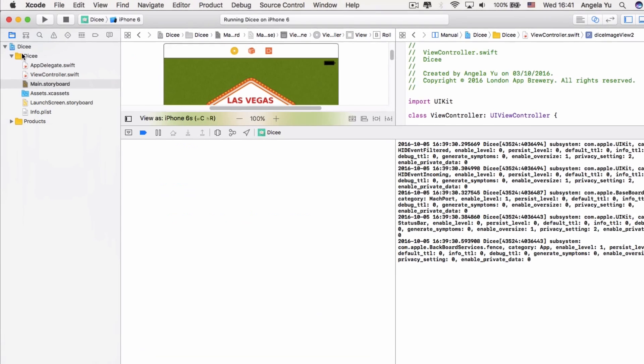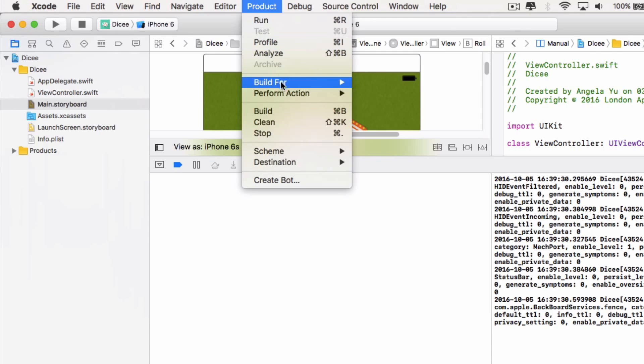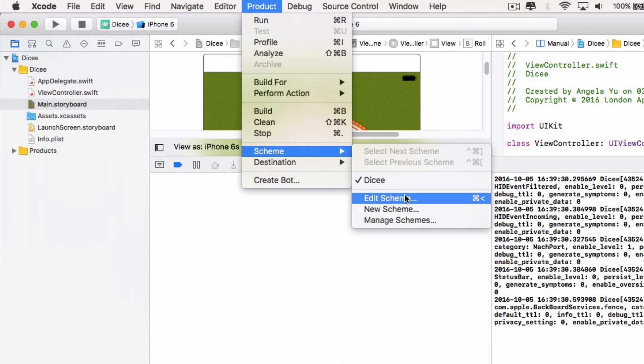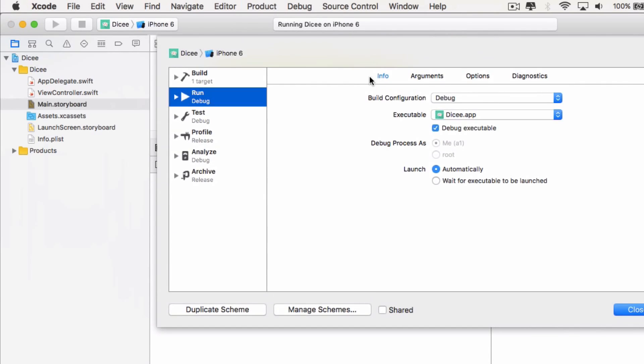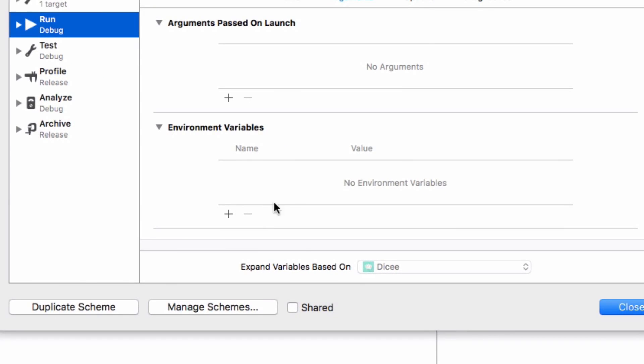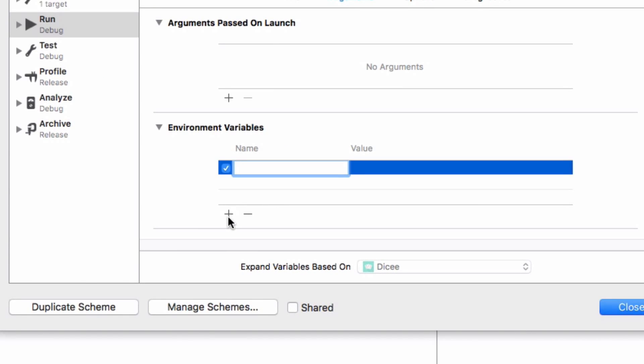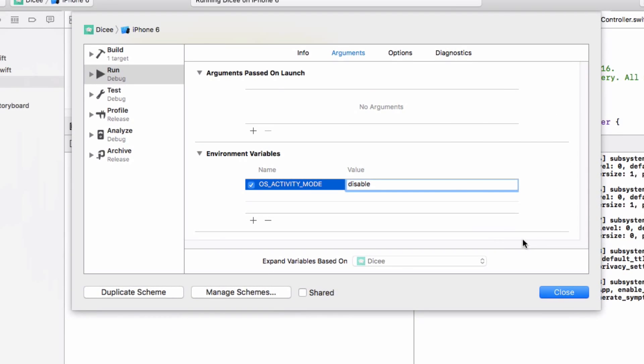So we're going to go to product, scheme, edit scheme. So under run, we're going to go to arguments. We're not going to have an argument with anybody. We're just going to set the environment variables over here. So we're just going to click add and it's OS activity mode and all in caps. And we're going to set the value to disable.